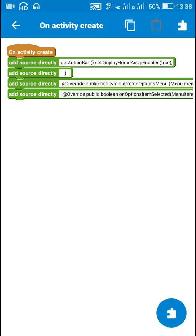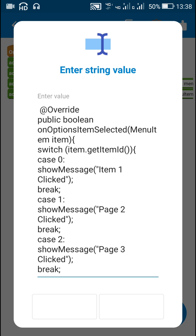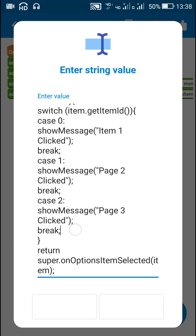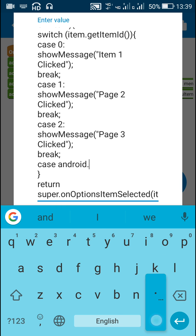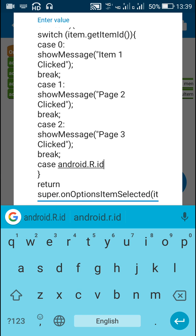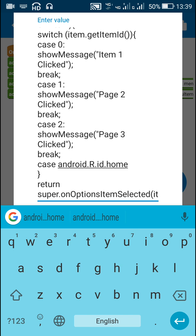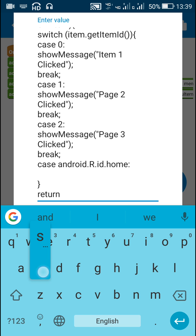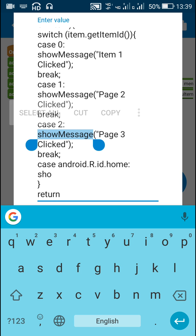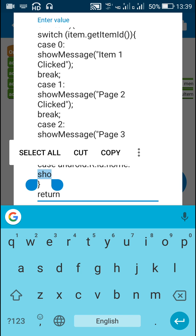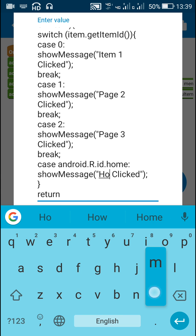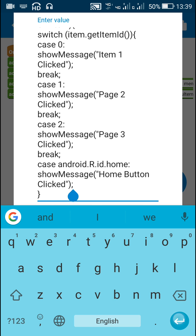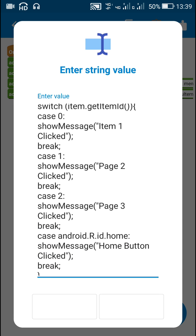Now nothing happens when the home button is clicked. In order to enable it, after case 2 I will write case android.R.id.home — this will be the id of the home button. When this is clicked I will show a message: 'home button clicked', then write break. So that's for enabling the home button.